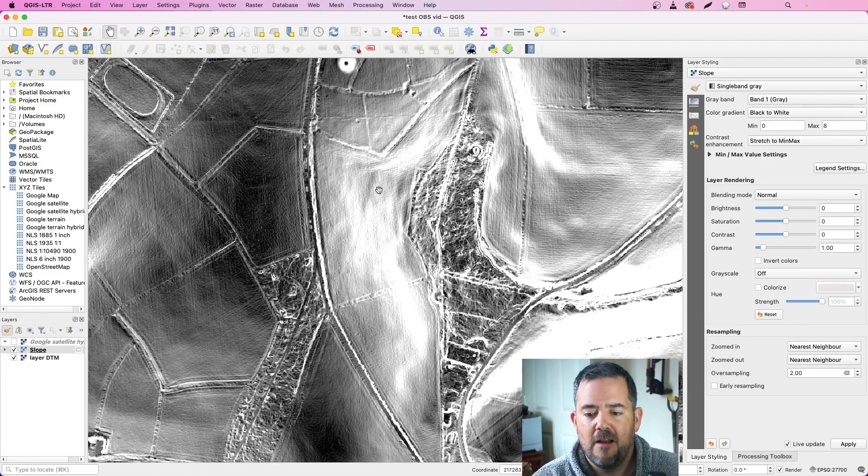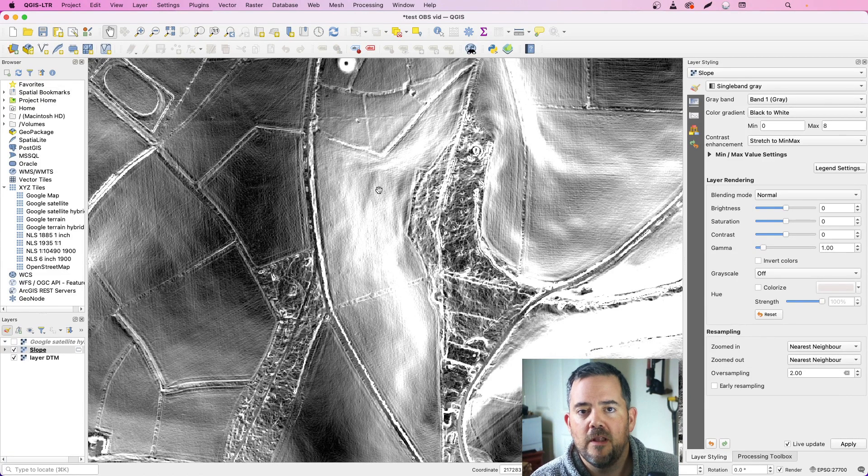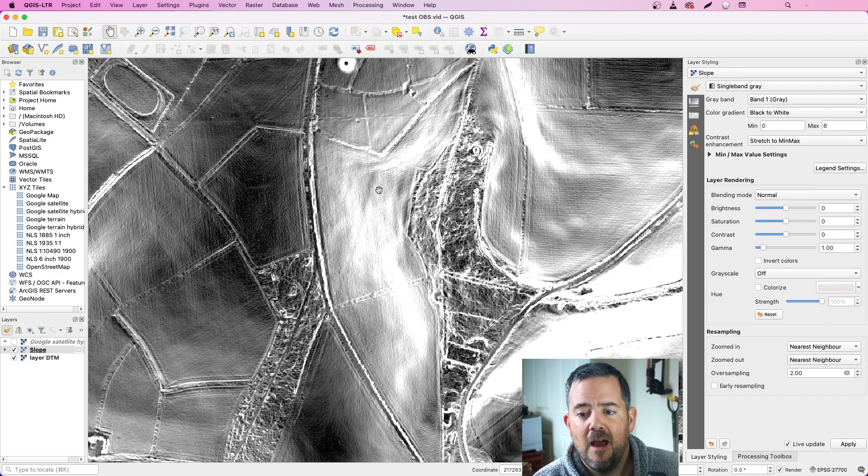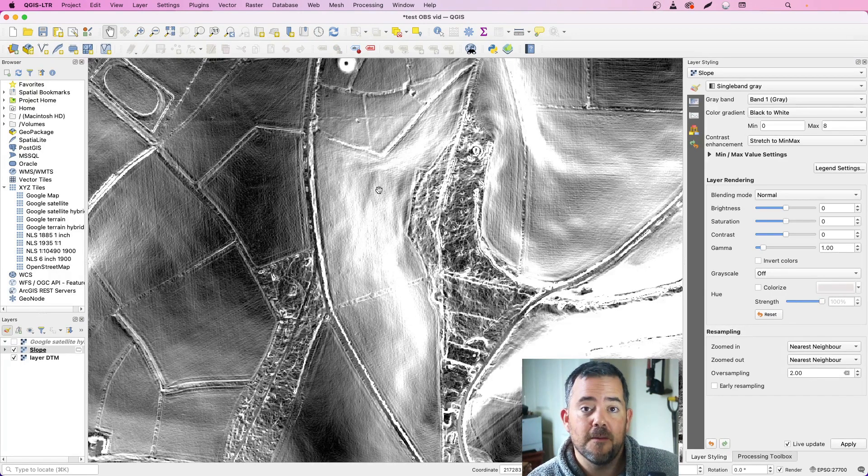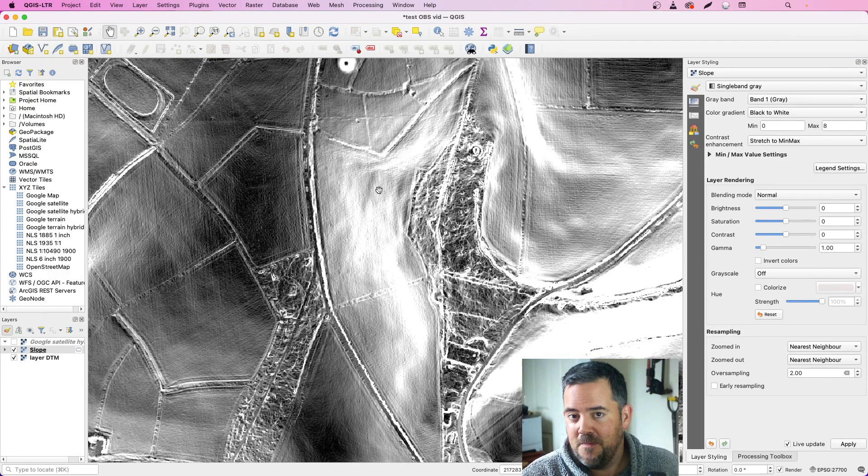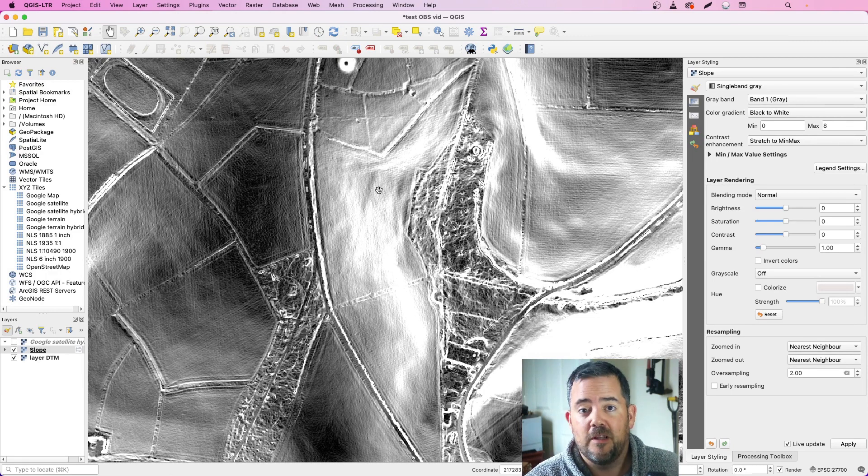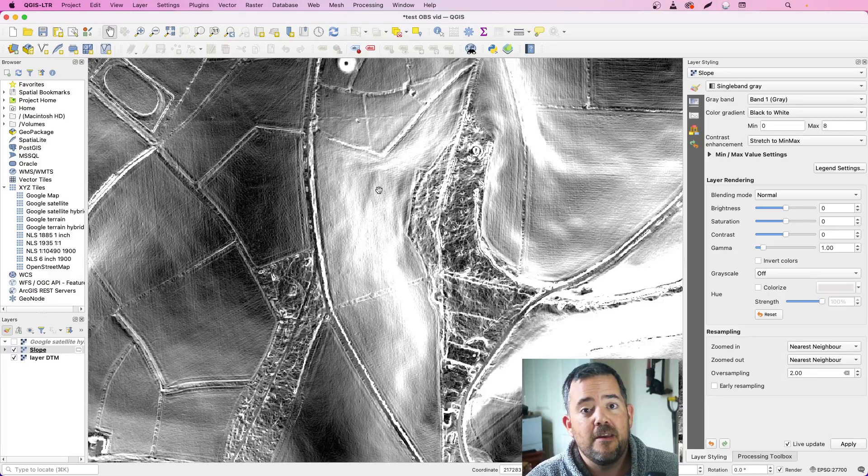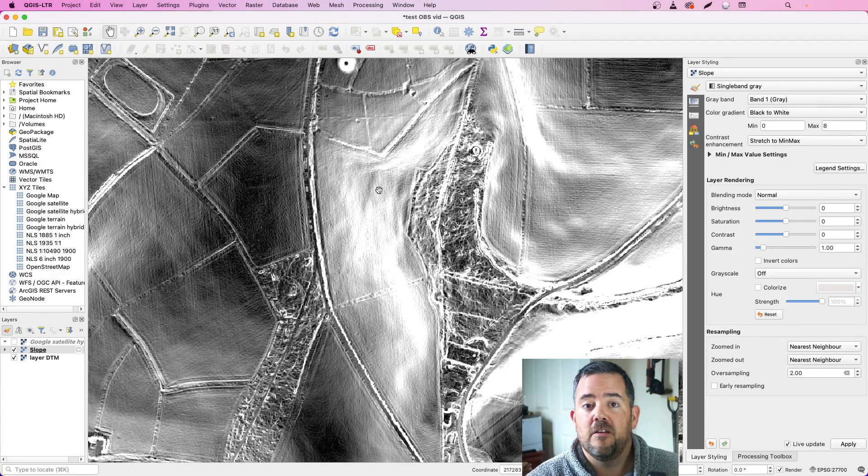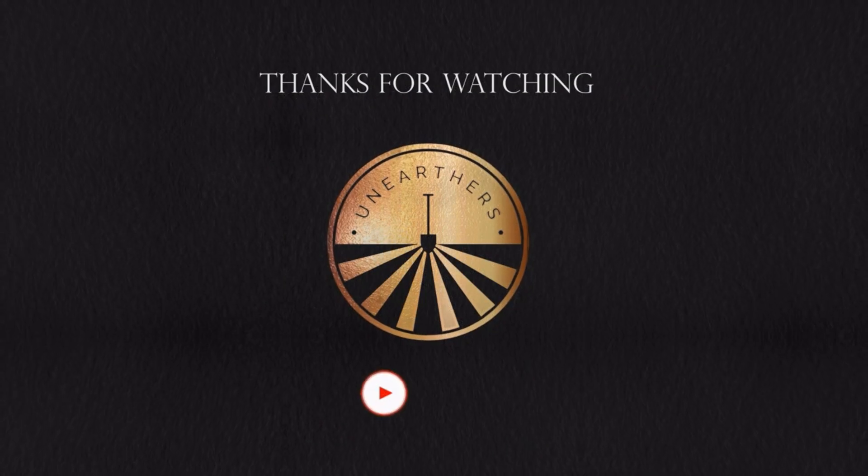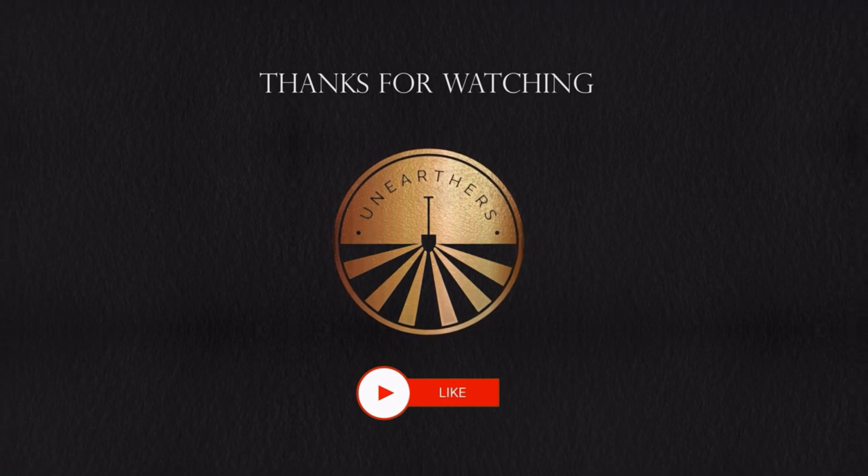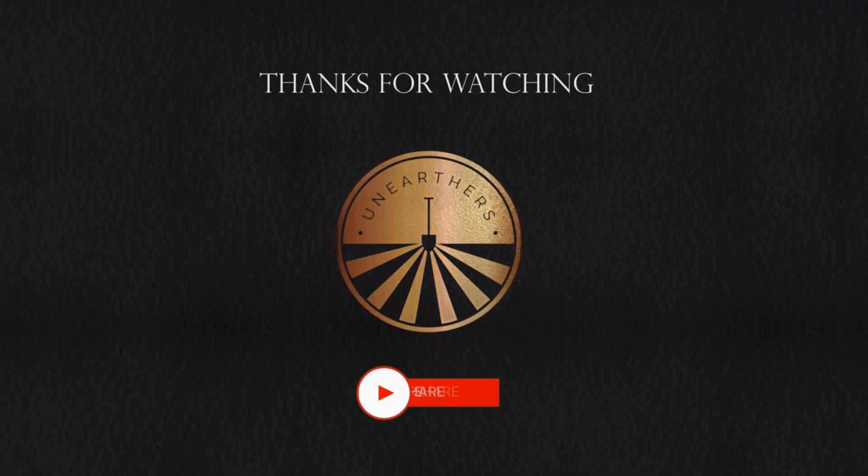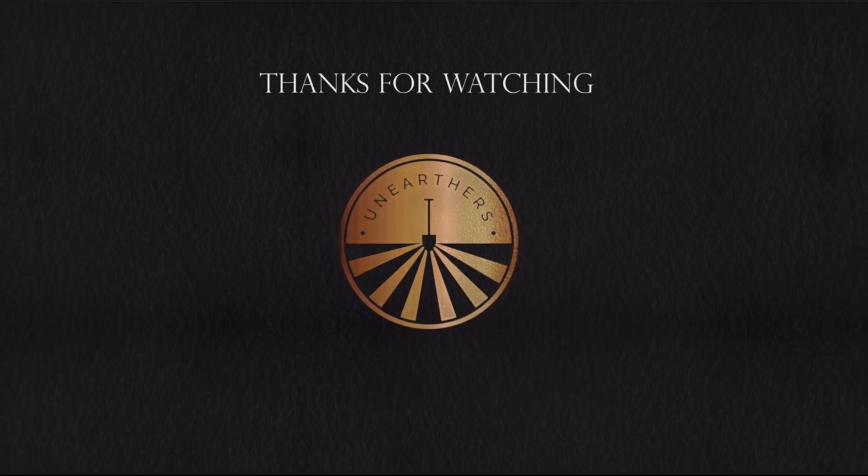I hope you enjoyed the video. If you have any questions, pop them in the comments below, and equally let me know how you get on in the comments below. Don't forget to like and subscribe. We'll have more videos for you coming soon and we'll catch you in the next couple of weeks hopefully. Take care.